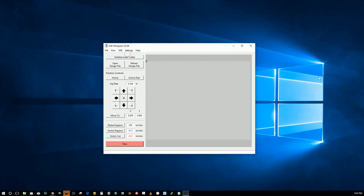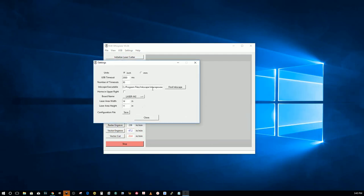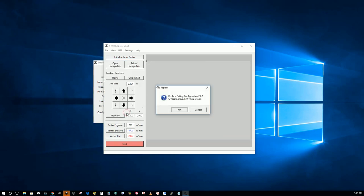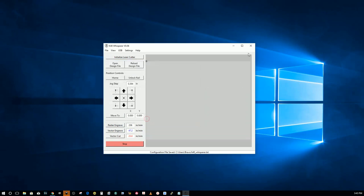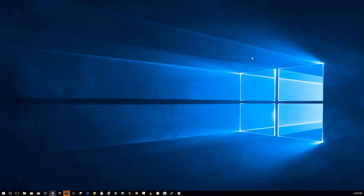One thing I just saw though, I think you have to save your configuration file. Give that a try. See if it works.